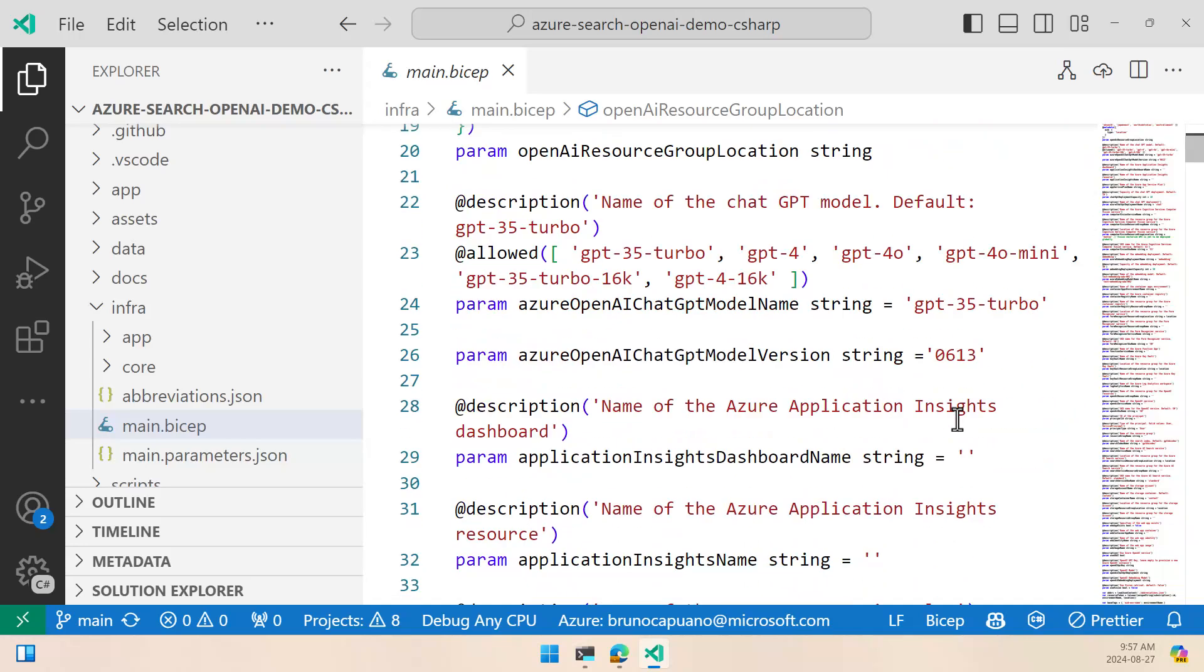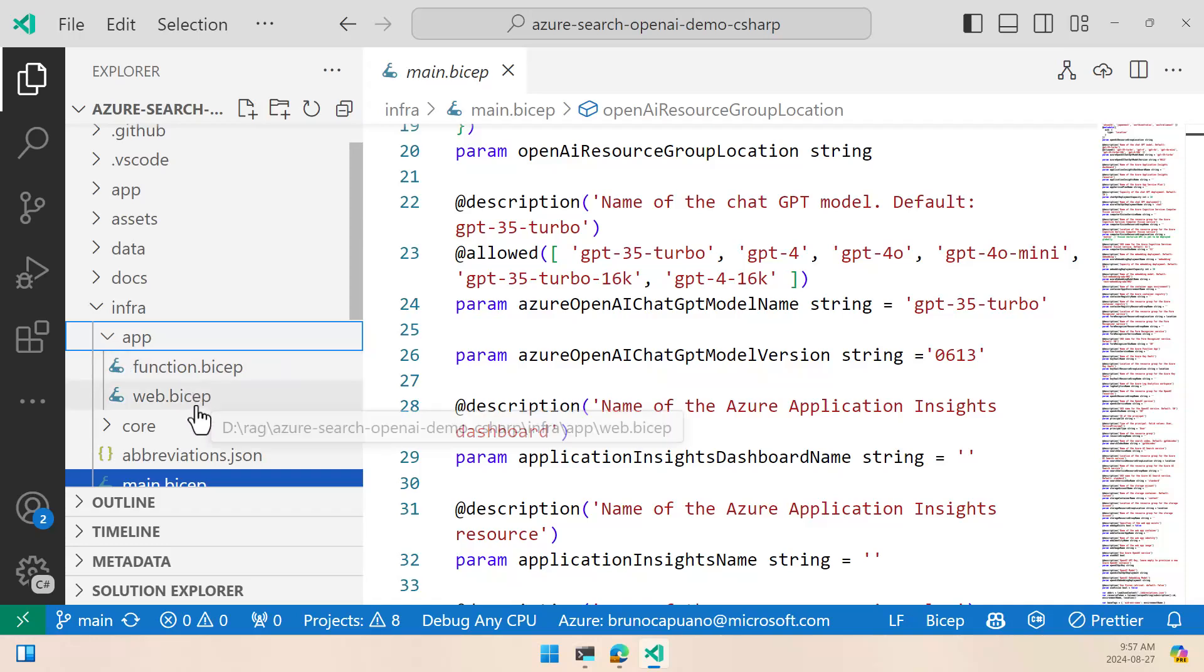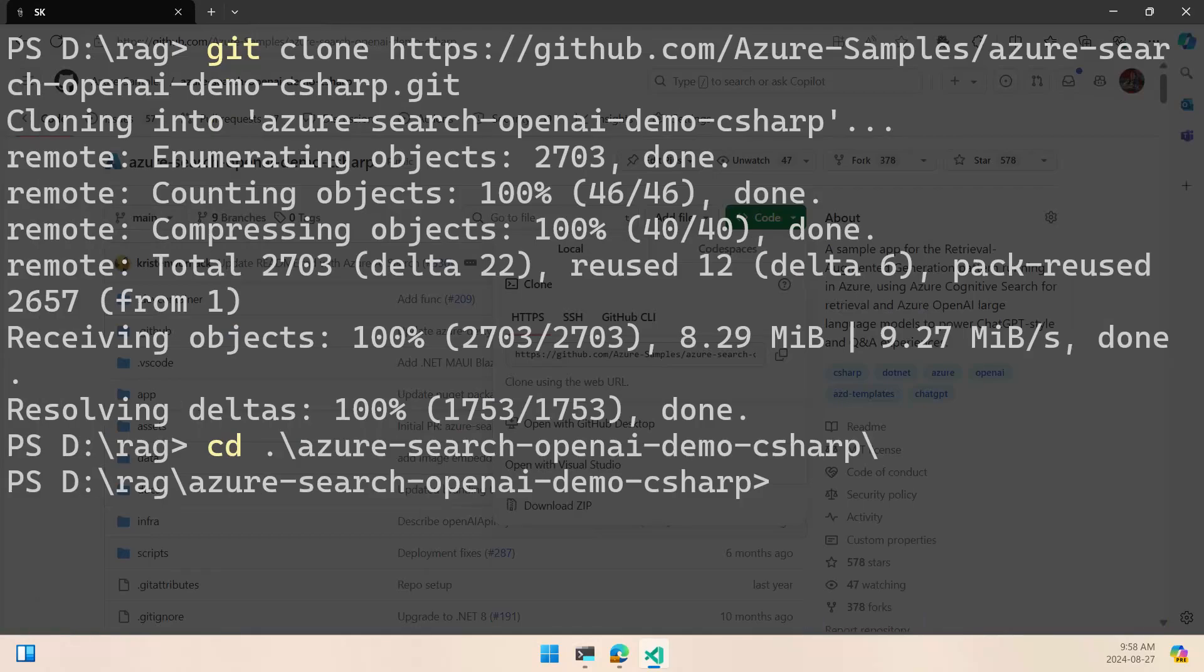So everything else that we want to do you can take a look here in the main bicep file, and we also have the file for the function deployment and for the web deployment here. If you want to deploy this as an app server website, you can probably change here the web one and use it for this. So let's start the deployment.